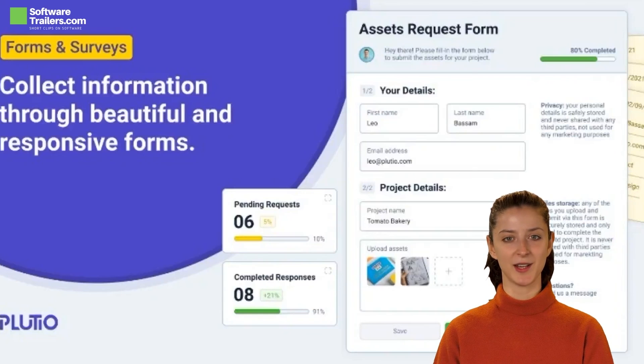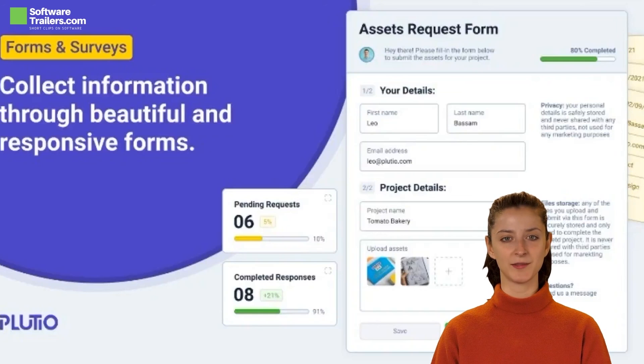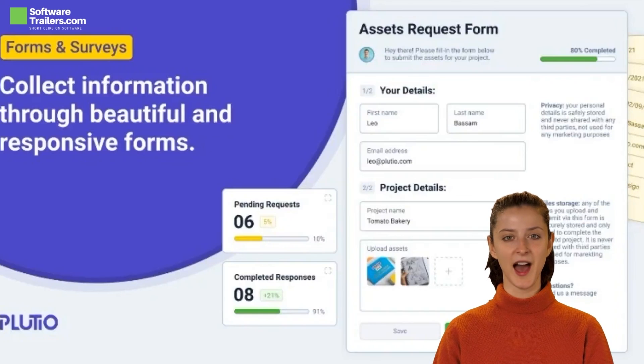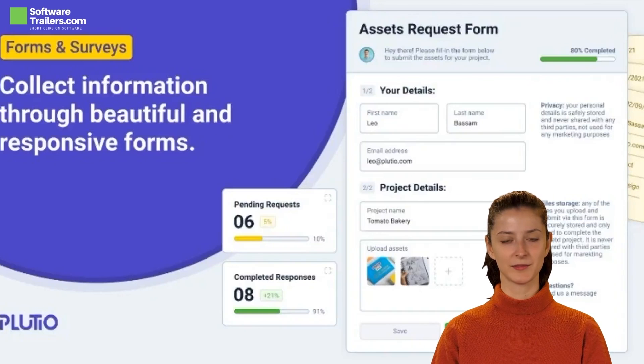If you like this deal, check our videos for many excellent deals on software. Consider liking this video and subscribing to our channel if this video was helpful. Thanks for watching.